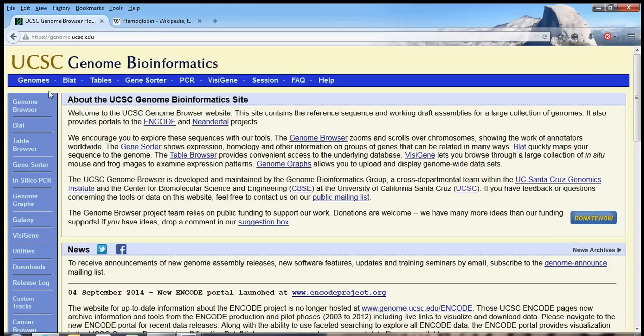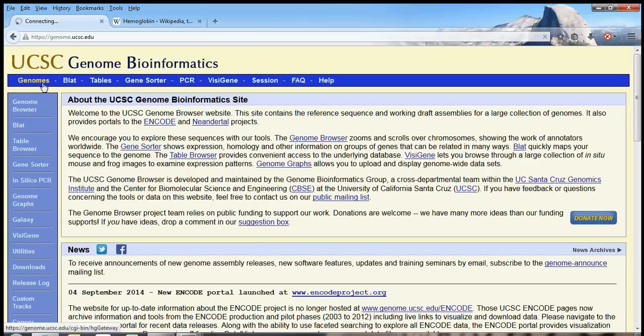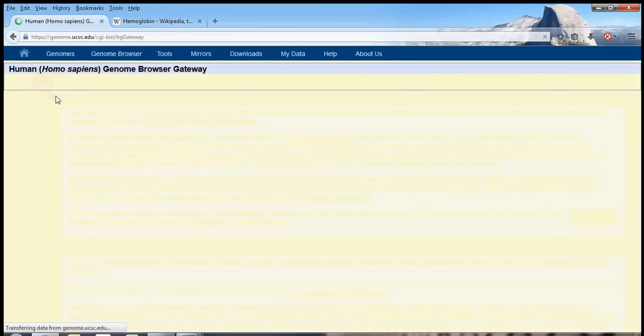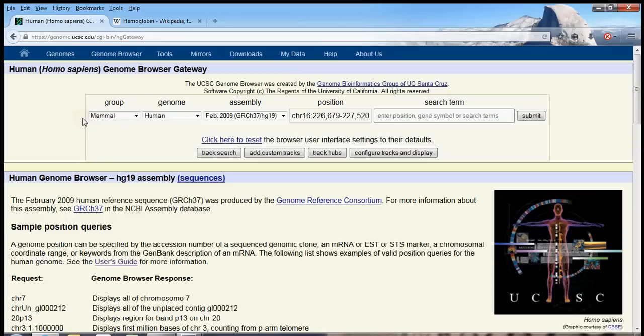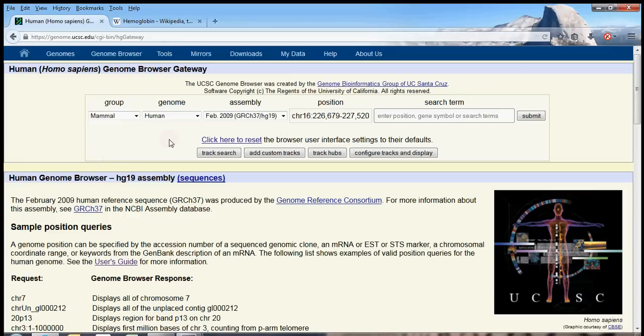So first, let's go to the Genomes tab of the UCSC Genome Browser. And here is what we find. Now, for me, the Genome Browser looks pretty complicated, but when we break it down piece by piece, we will see that it is organized quite logically. So first up here, let's direct our attention to this box. We're selecting the genome that we want to investigate.